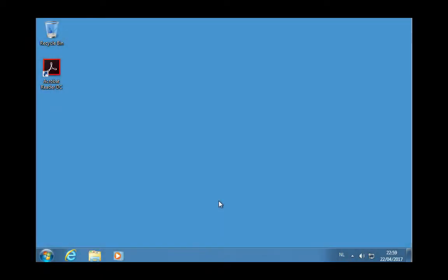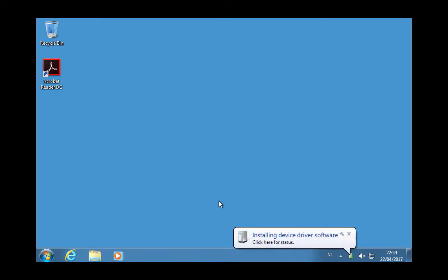So now I connect the bash bunny for the first time and the driver gets installed.